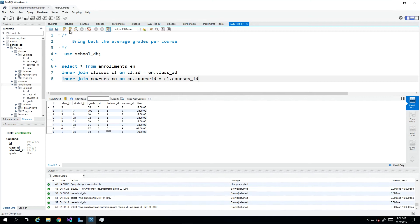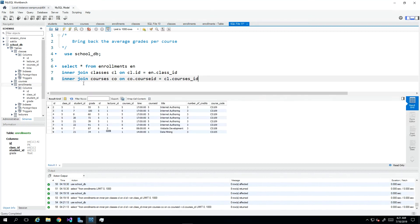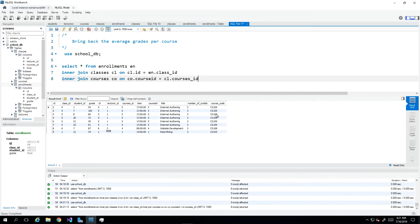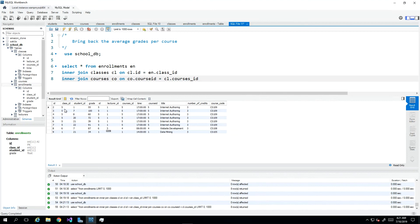Once we do that then we can bring back more details and we see here internet authoring is a very popular course this term and we have website development and data mining. The objective once again is to bring back the average grades per course, which means that I want to see one row saying internet authoring and the average grade for that course, one row with website development and one row with data mining.